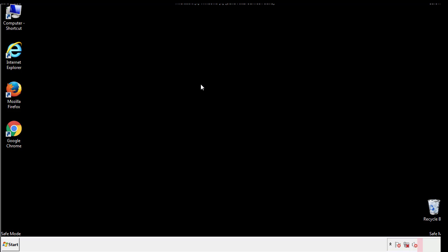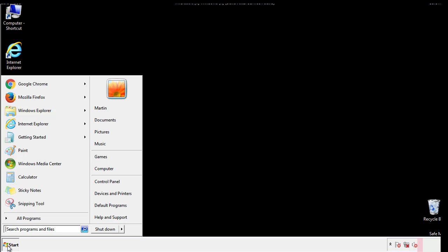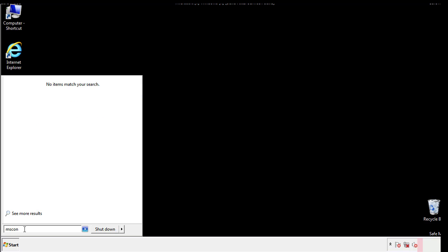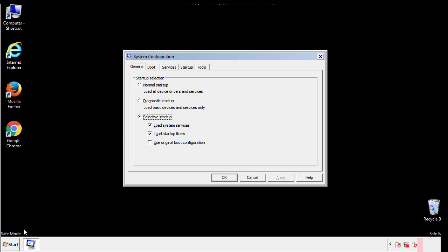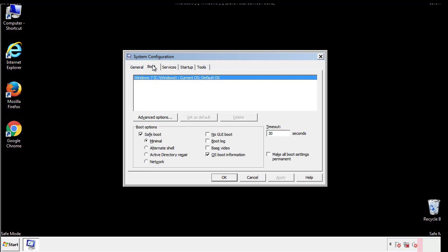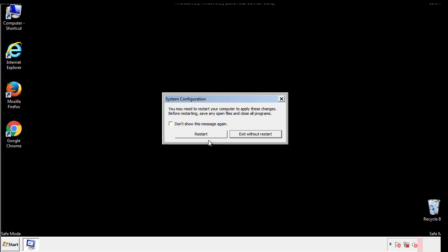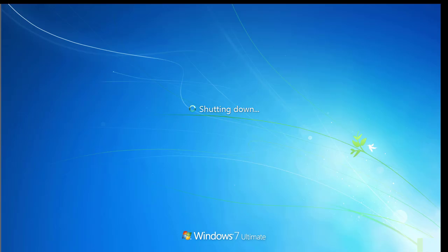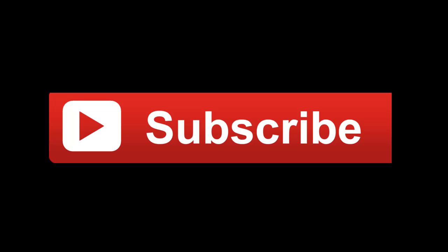Once we're done looking at all the locations we can restart the computer. We have written a detailed guide with all the steps if you'd like to print them out or if you have any questions you can write to us in the comment section in the article. Thanks for watching.